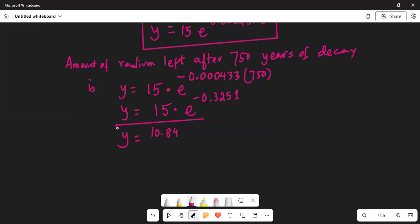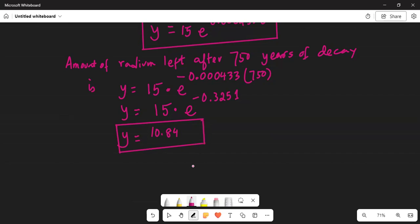After 750 years of decay, from an initial 15 grams, radium is reduced to 10.84 grams. This helps us understand how slow the process of radioactive decay of radium is — that's why we have to be very careful how we handle radioactive materials, for example in nuclear power plants, because they don't decay too fast. The answer is 10.84 grams from 15 grams in 750 years of decay.